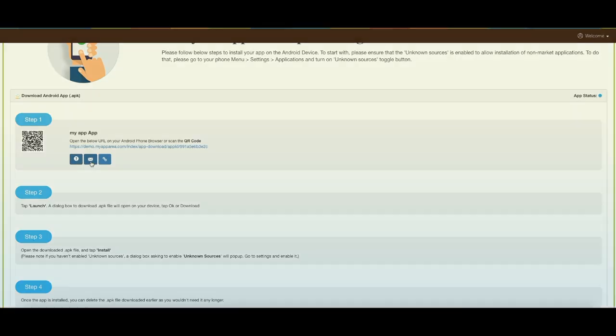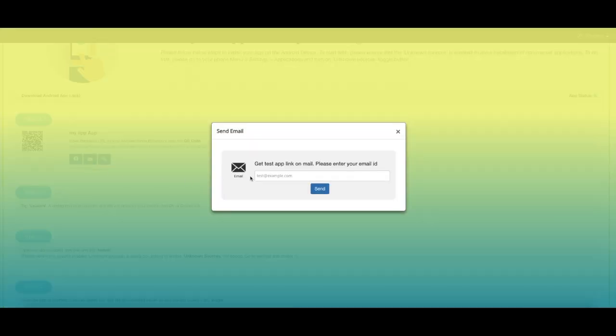Click on this mail icon if you want to get app test links sent to your email. A pop-up window will open. Enter your email address and click on send.